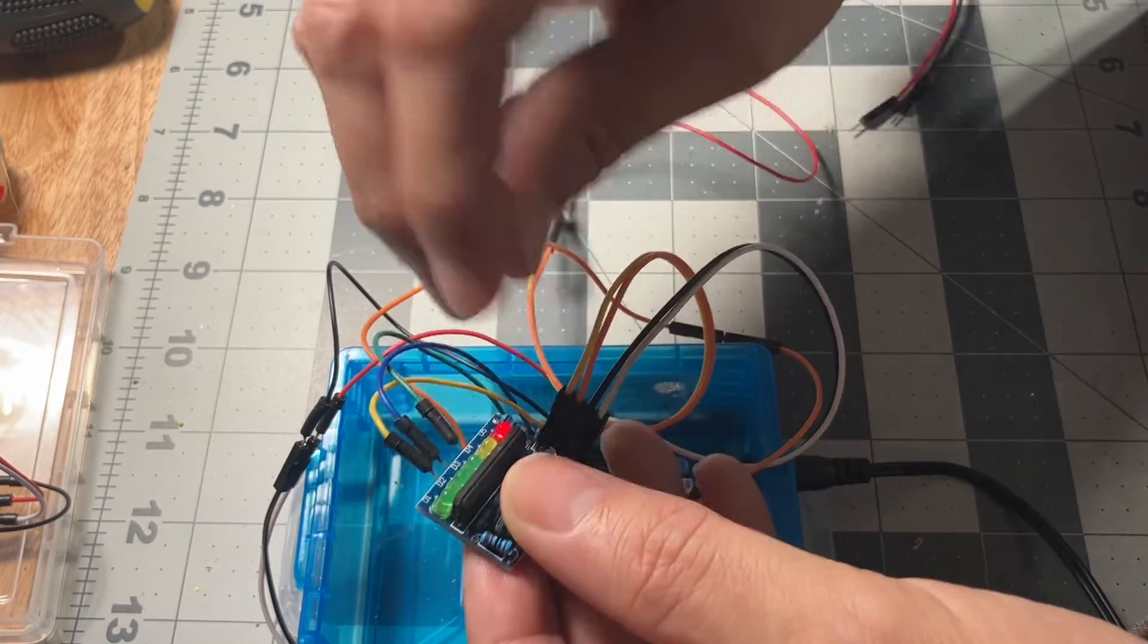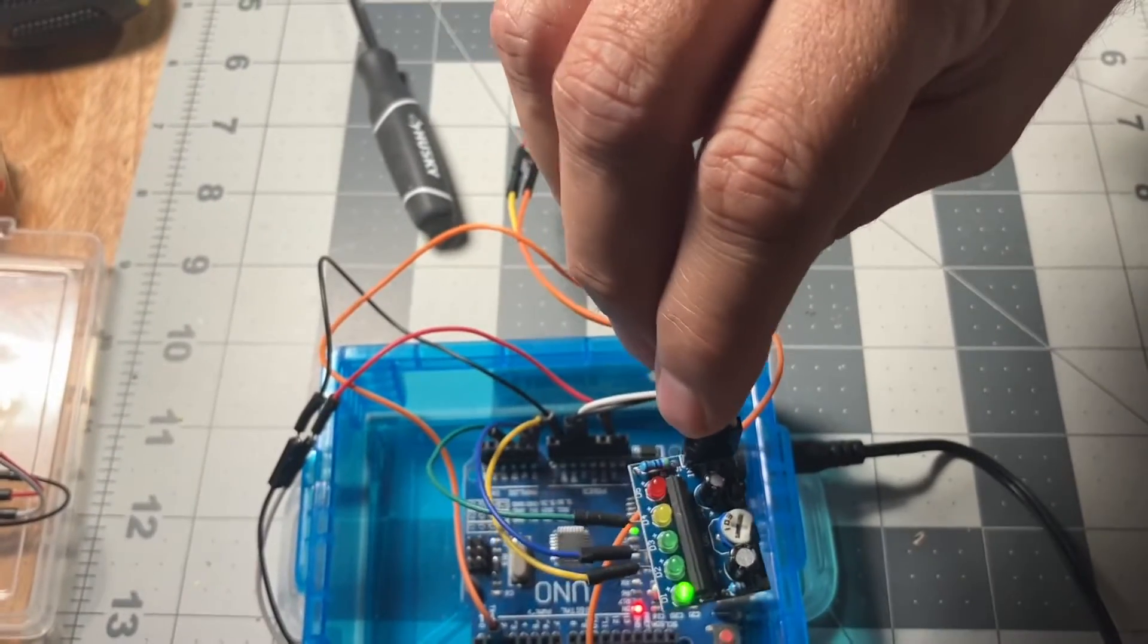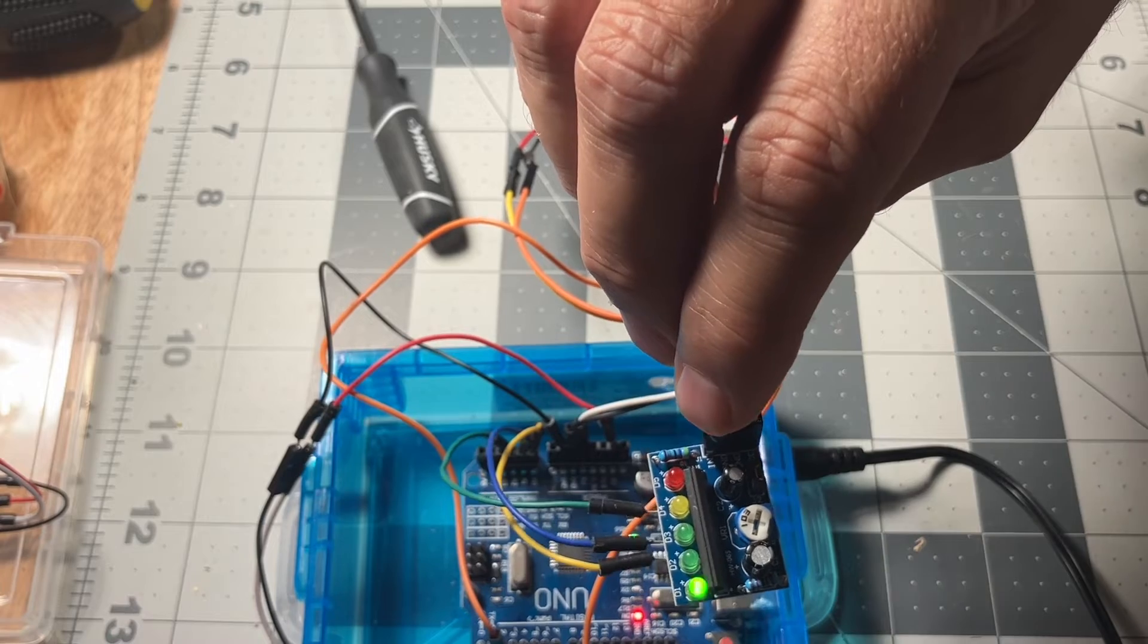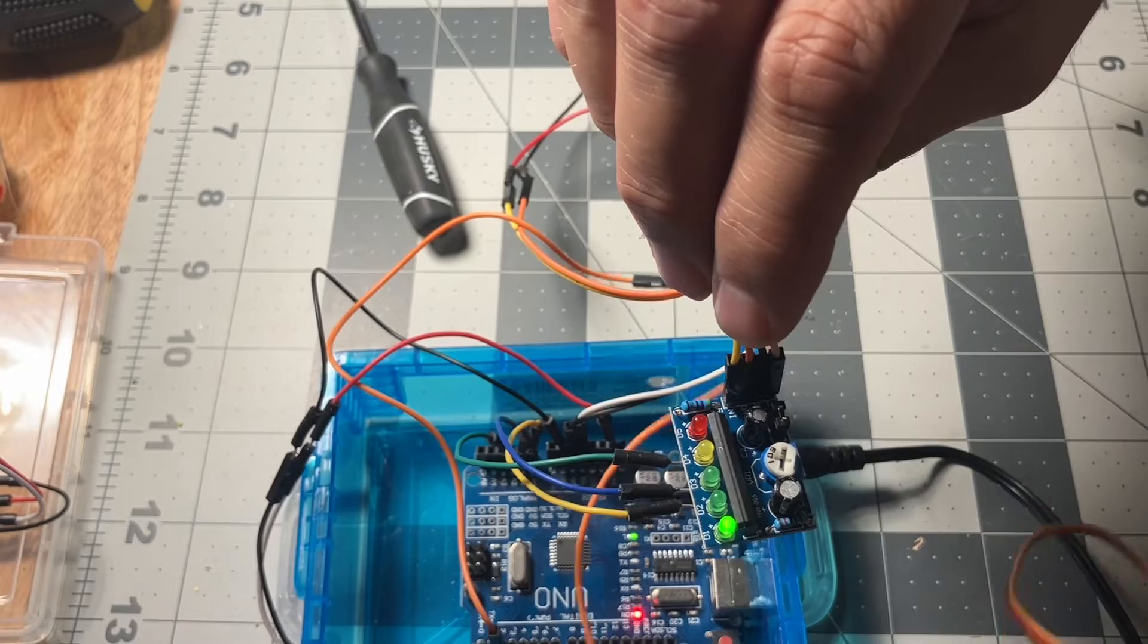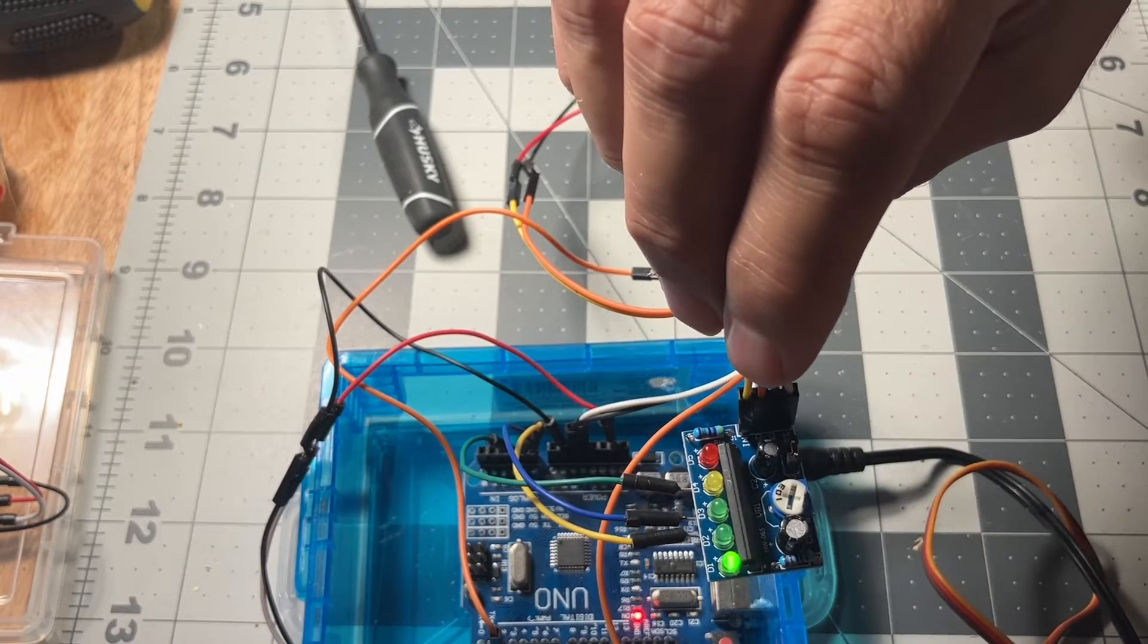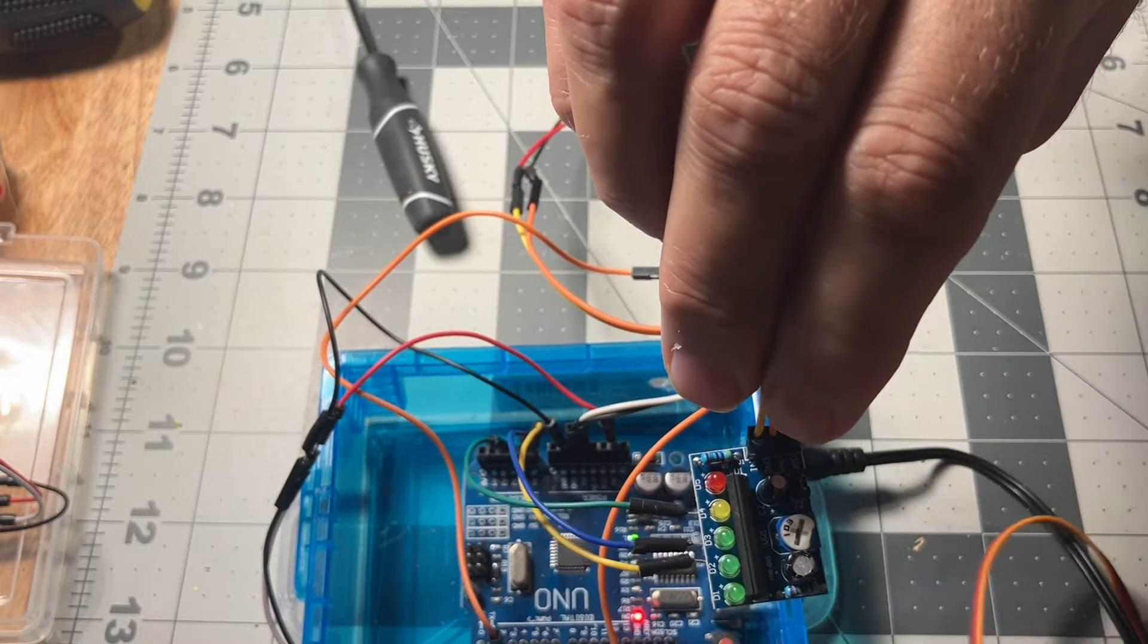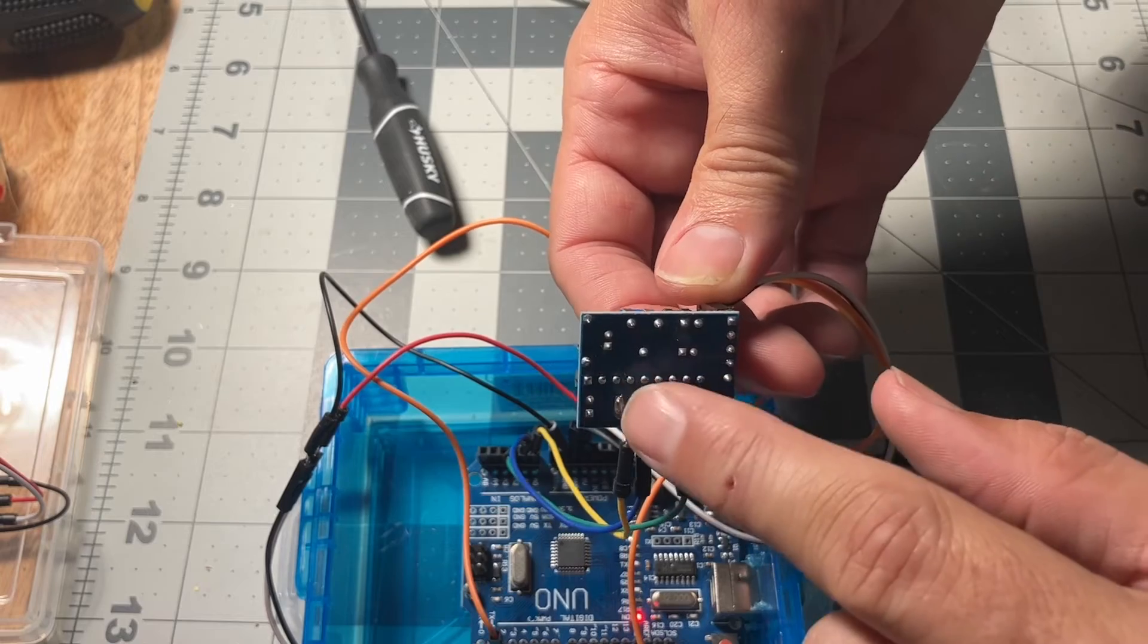So once I plug it in, check out what this thing is doing. It is all funky. And this is not even moving. And it's going from green to red to green to red. And it's all because of this soldering right here.